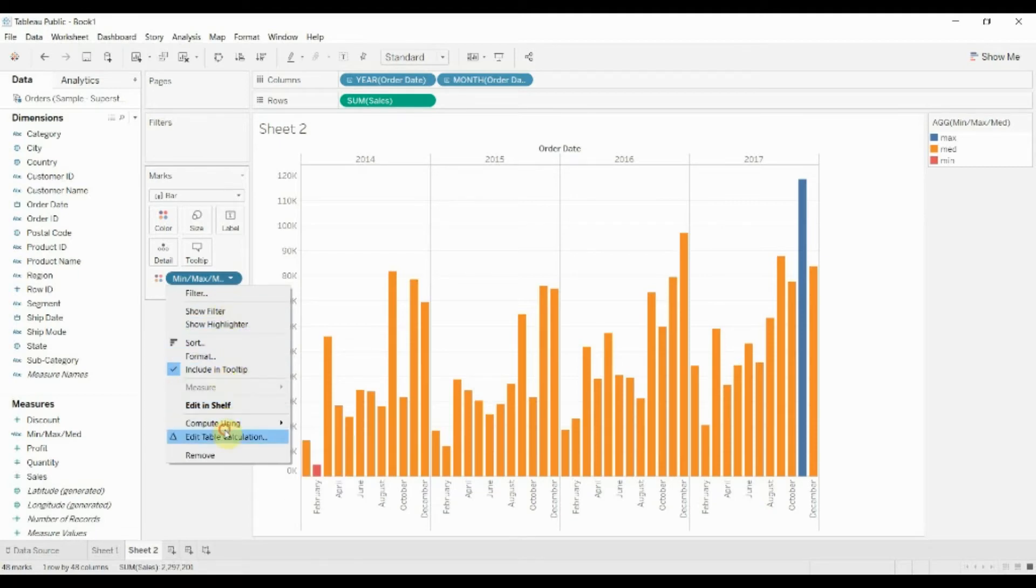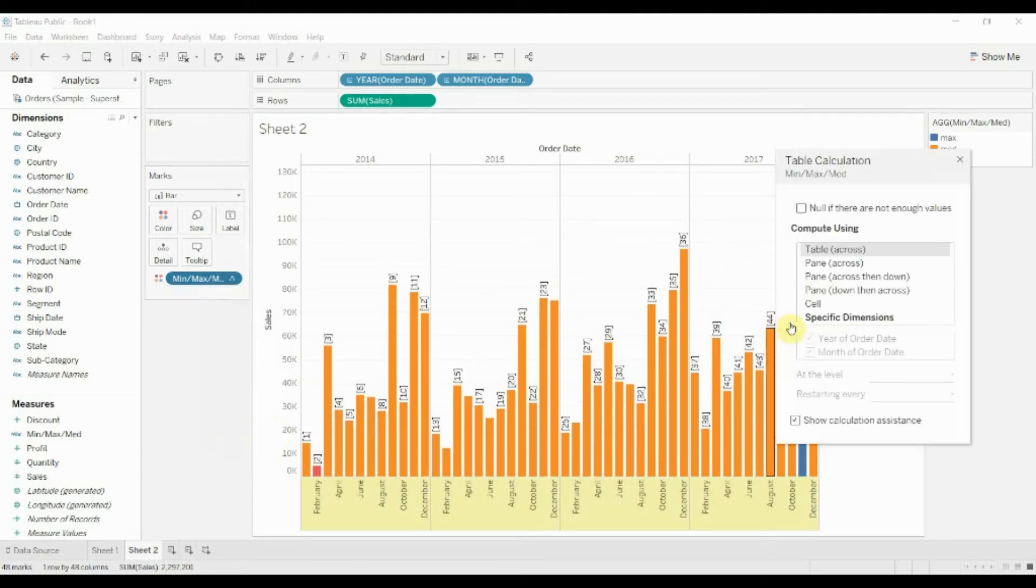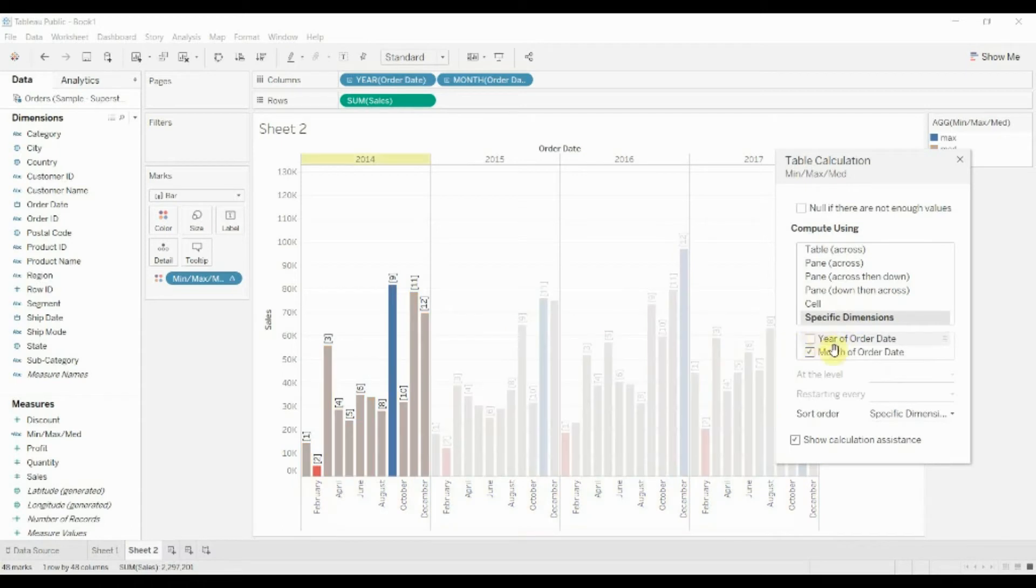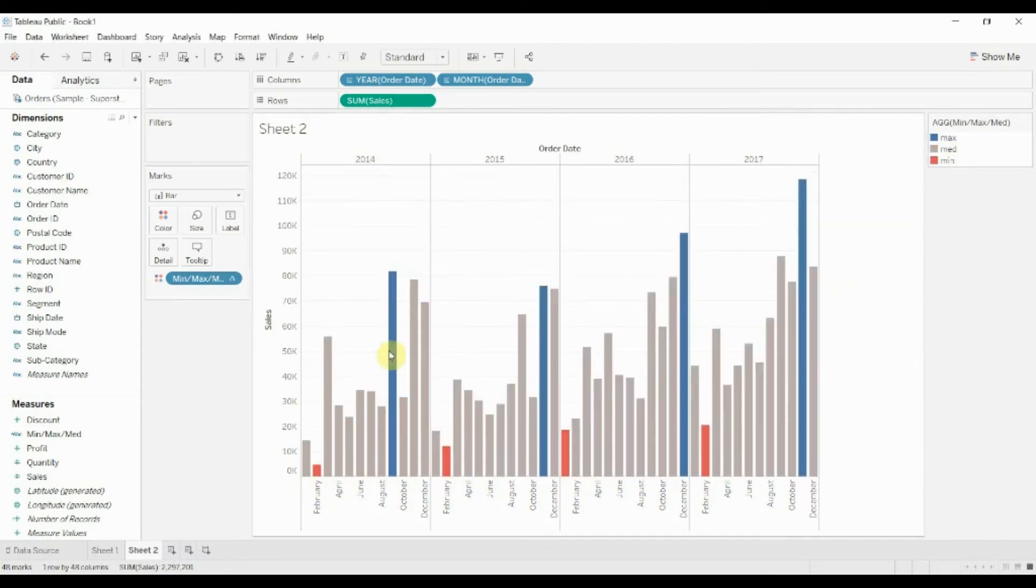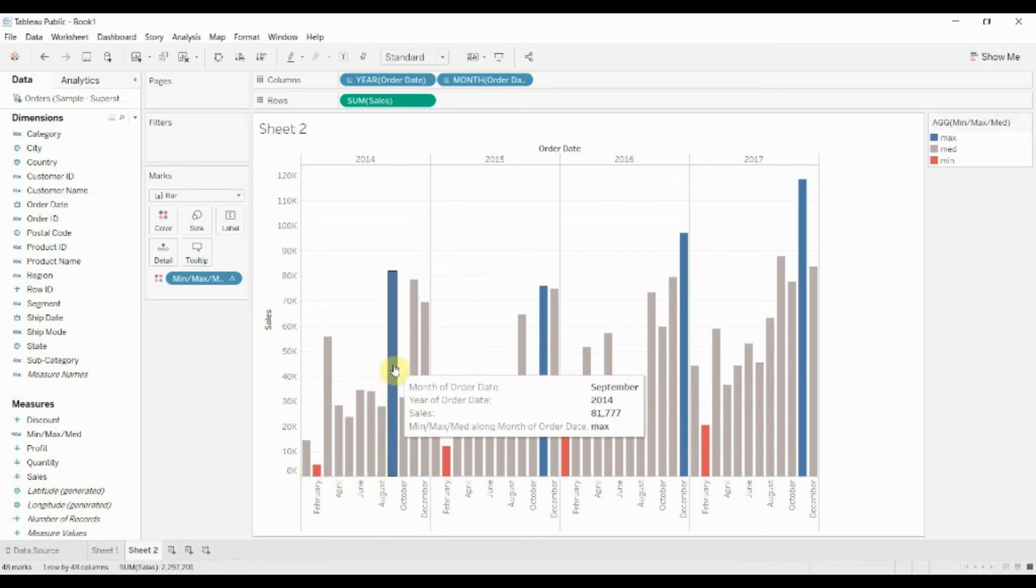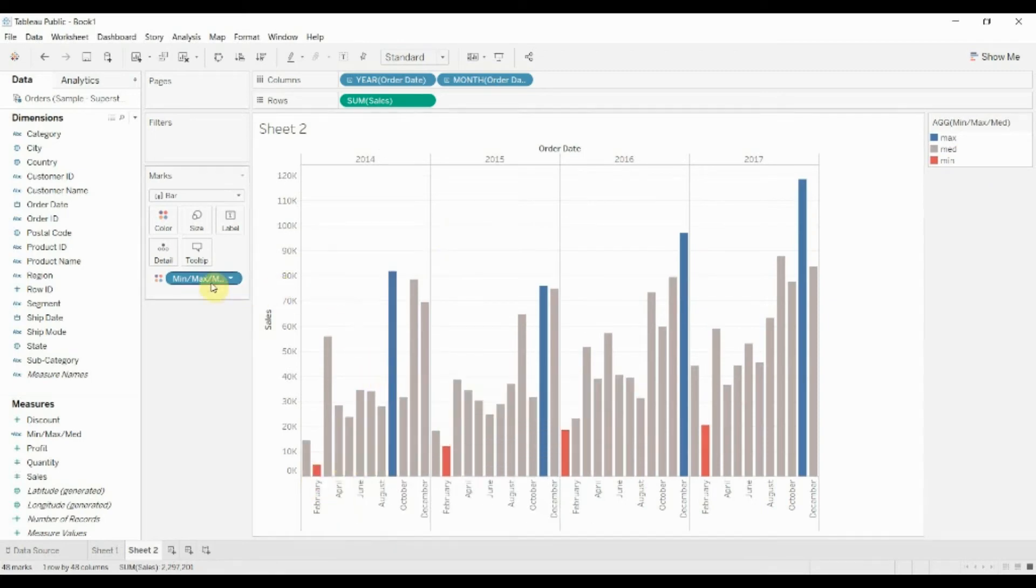We're going to compute this within each year. So we'll set specific dimensions and take out year. Now you can see that we've highlighted the minimum year and the maximum year.